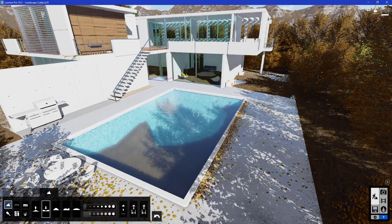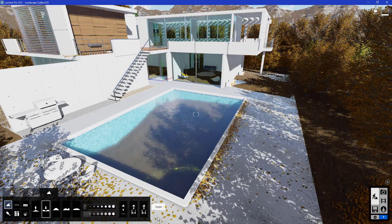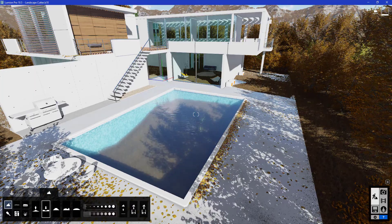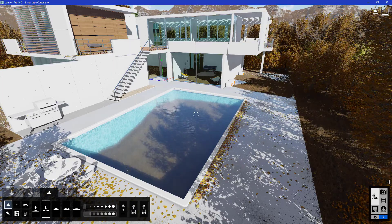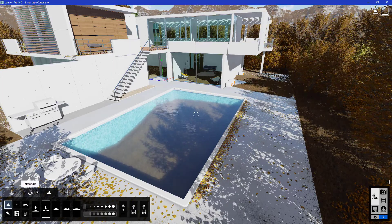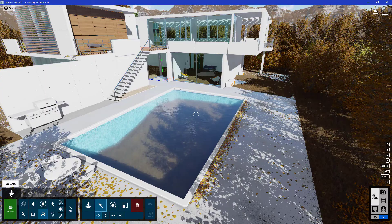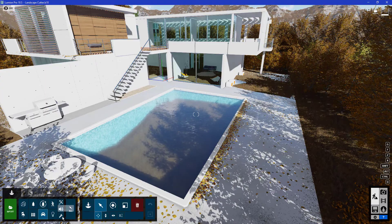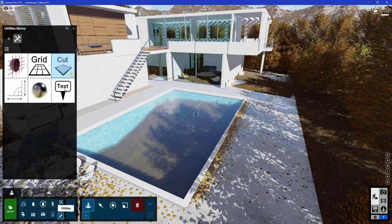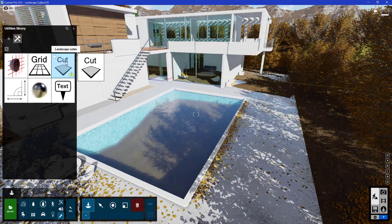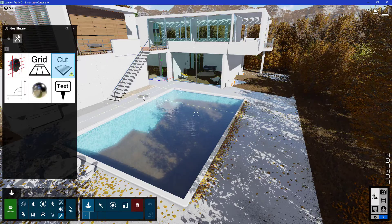Starting from Lumion 10, it introduced a tool called landscape cutter. You can find it under the utilities library — just click on the landscape cutter tool there.